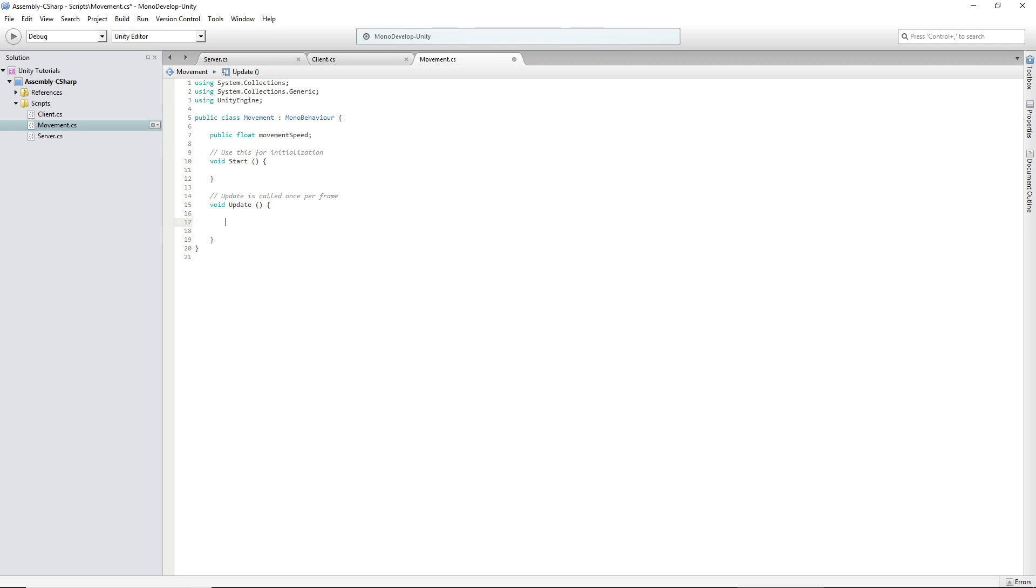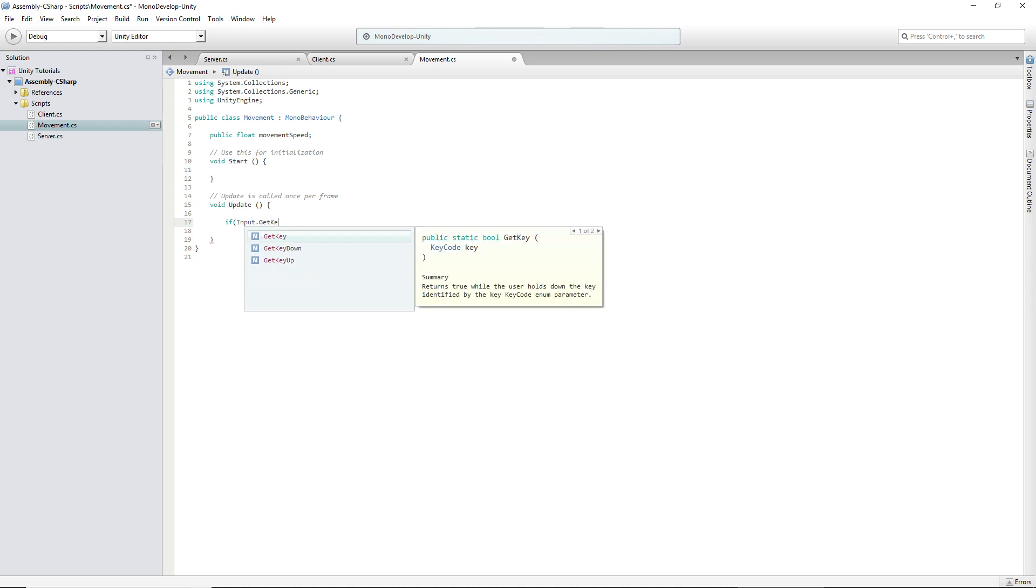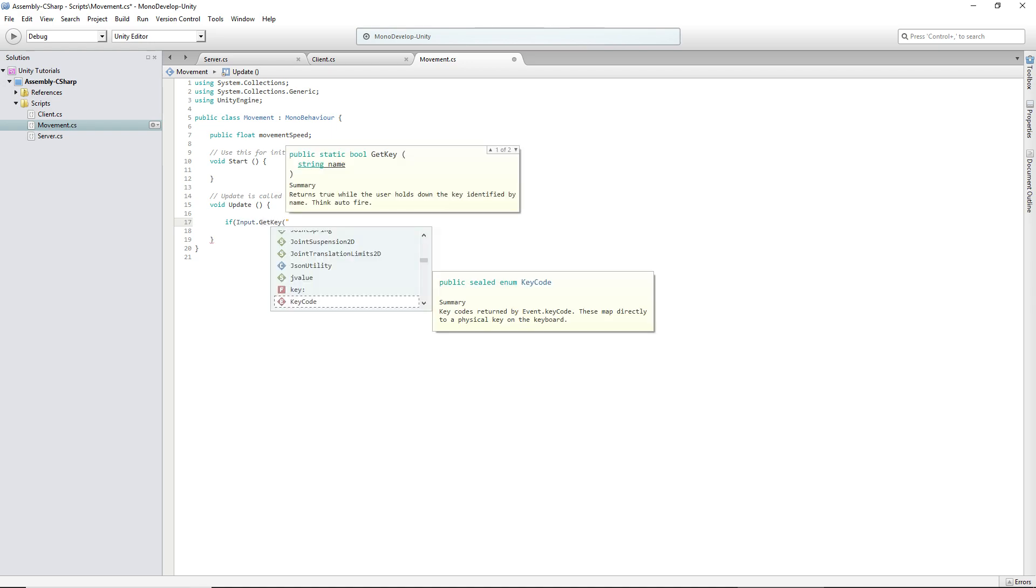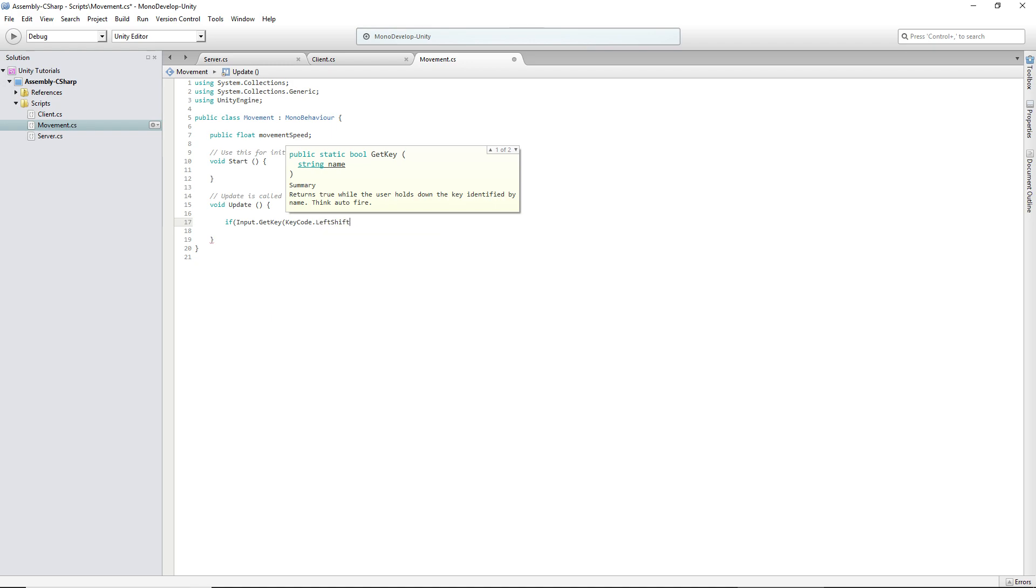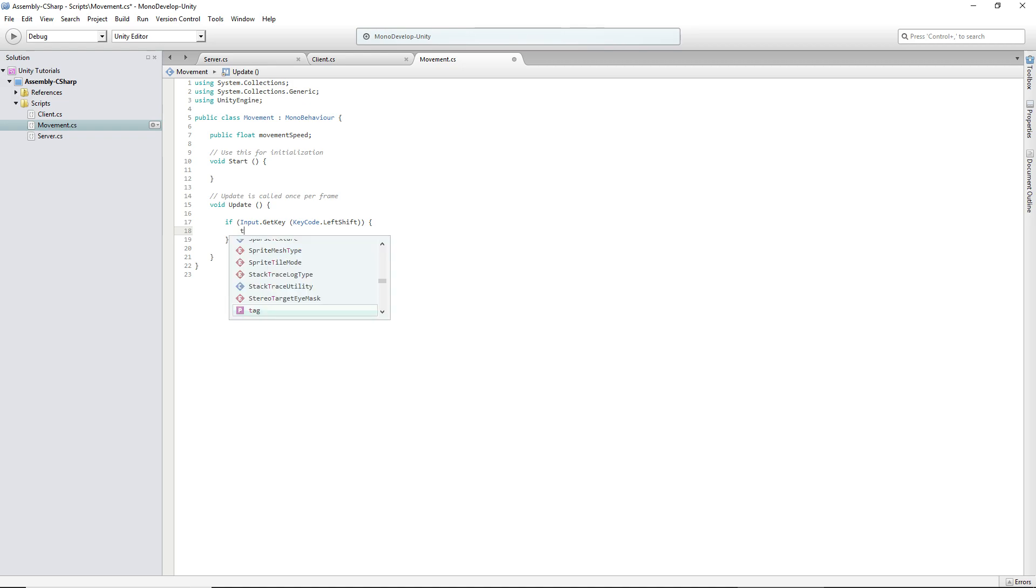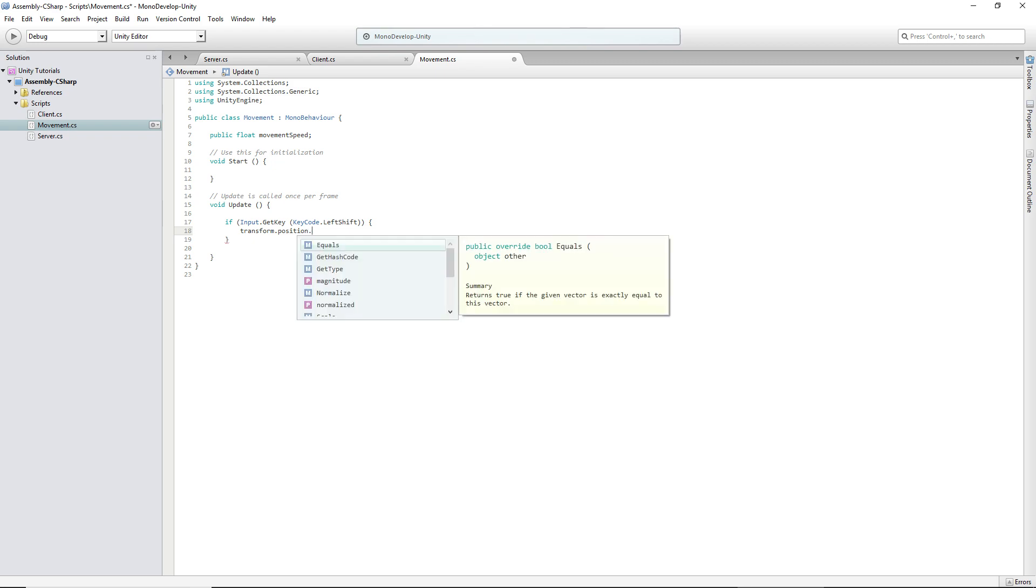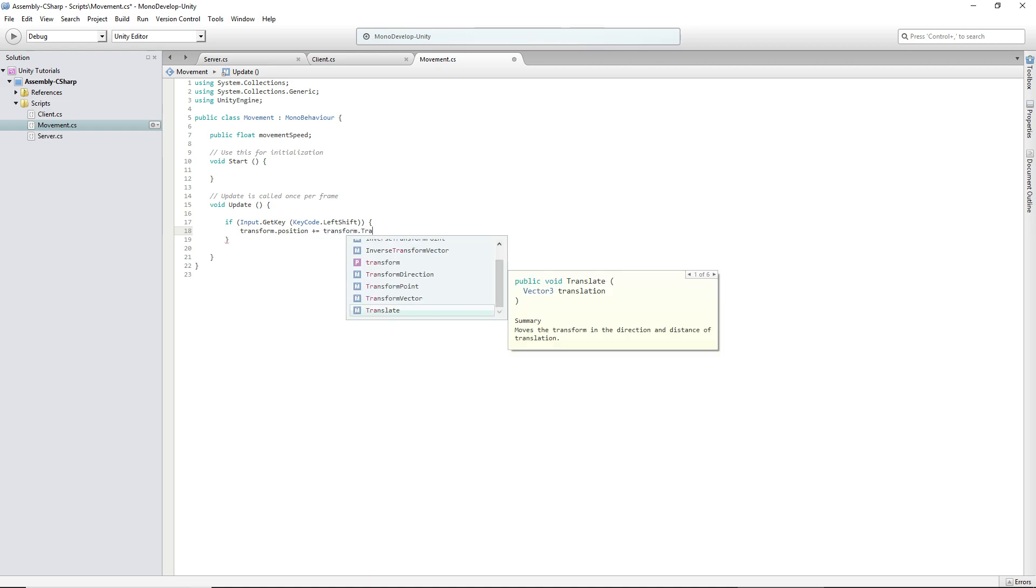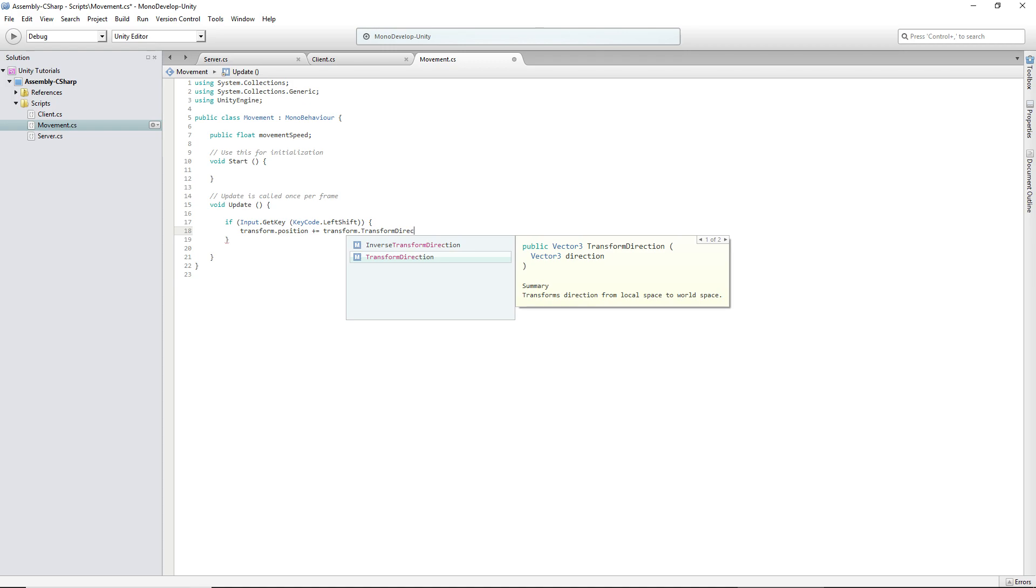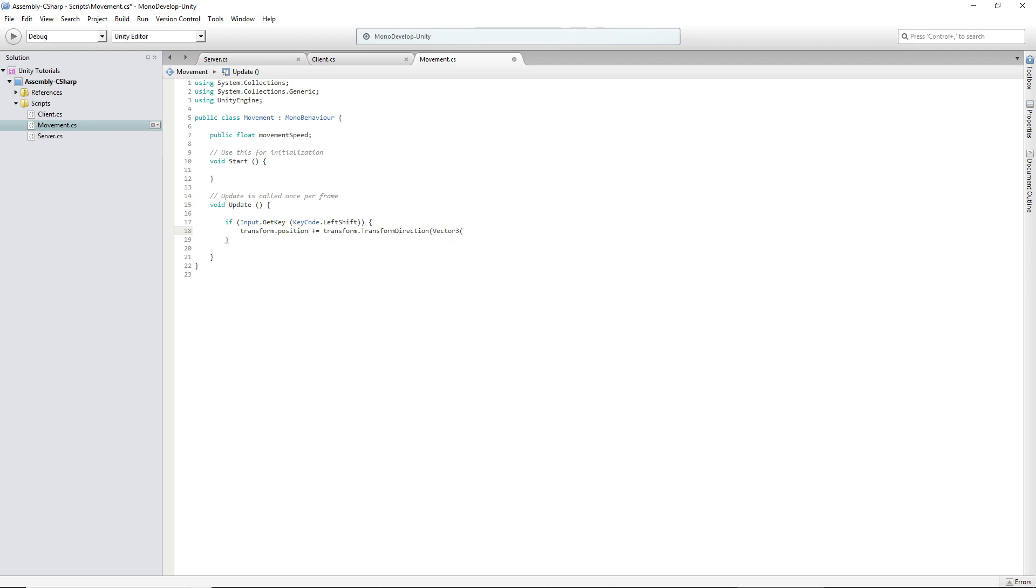And all we have to do is make a few if statements. So if input.GetKey, we're going to have a sprint too, so we're going to start with the sprint key code.LeftShift. Then transform.position plus equals, maybe we should do dot, no okay, plus equals transform.TransformDirection. Then you type in a Vector3, which you can write before or after.